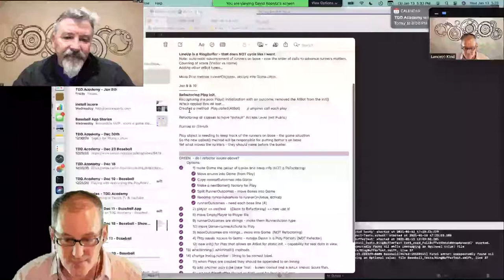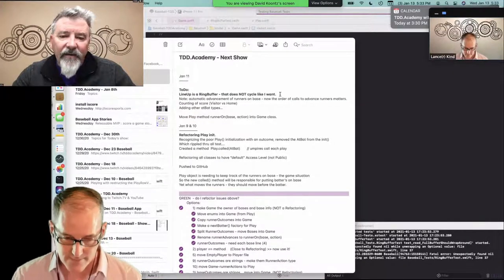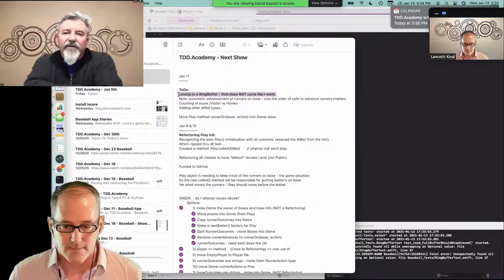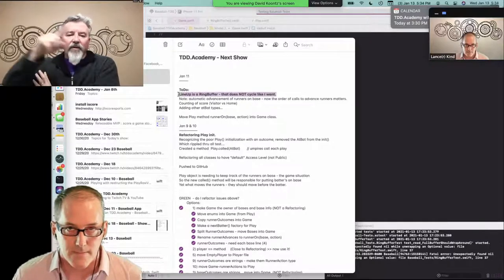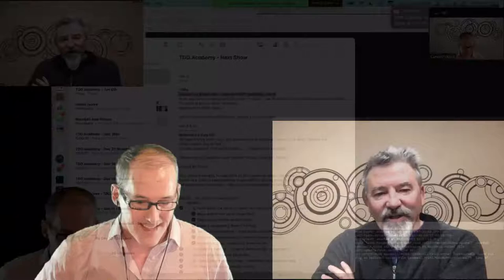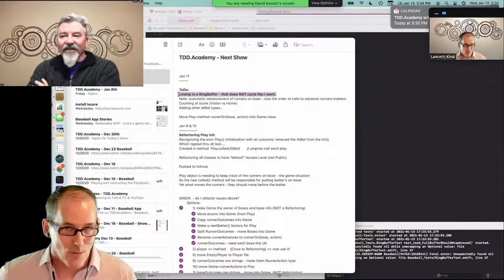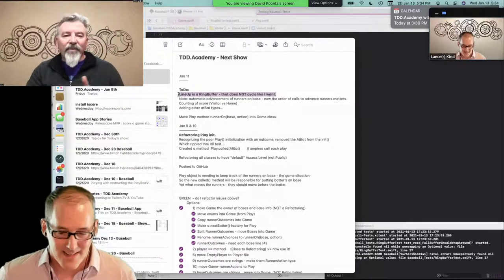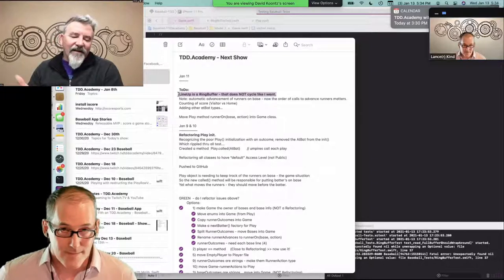I went out and found this thing called a ring buffer. I was searching for circular buffers because the lineup in baseball - you circle back around after the ninth batter bats, then the first batter bats. I found this ring buffer out there and started using it, but lo and behold, it doesn't cycle either. It's doing an input-output buffer, not what I want.